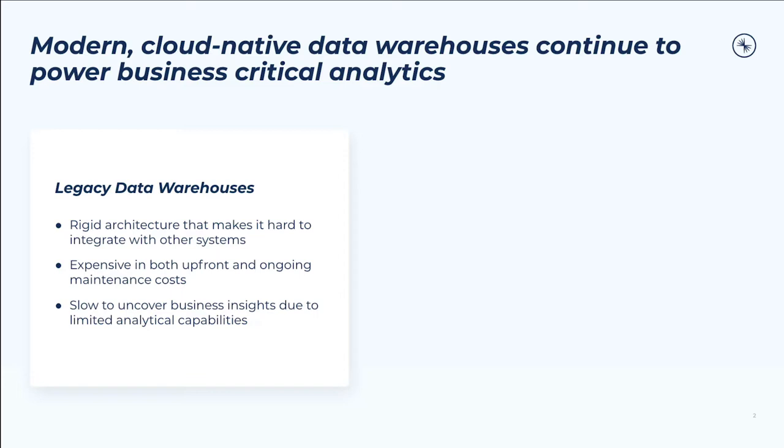Traditional data warehouses were just not built with today's digital-first cloud-native requirements in mind. They are relatively slow and rigid and expensive in terms of both upfront and ongoing maintenance costs, and as a result can have a more limited set of analytical capabilities.